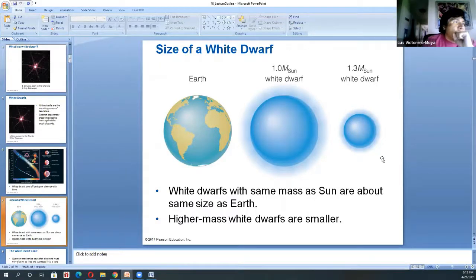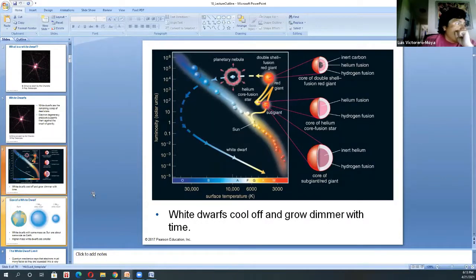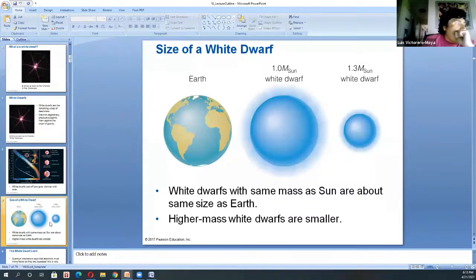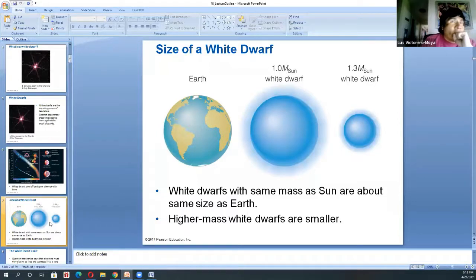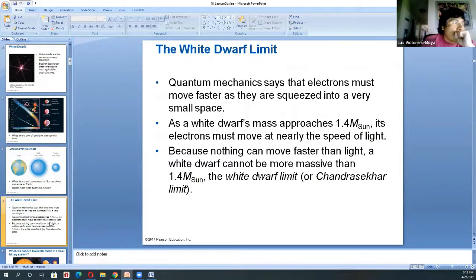There has to be a limit for when a star can either produce a black hole or a white dwarf — a mass limit. Go beyond that and it will collapse. That limit is called the Chandrasekhar limit, named after an Indian astrophysicist who found it to be 1.4 times the mass of the Sun. As the white dwarf approaches this limit, electrons will move at almost the speed of light.